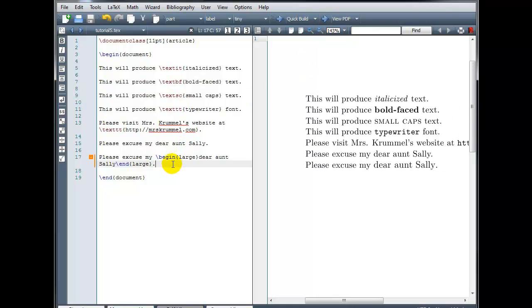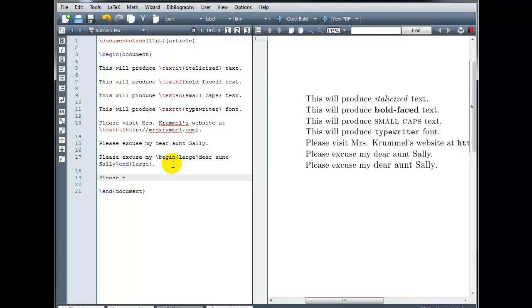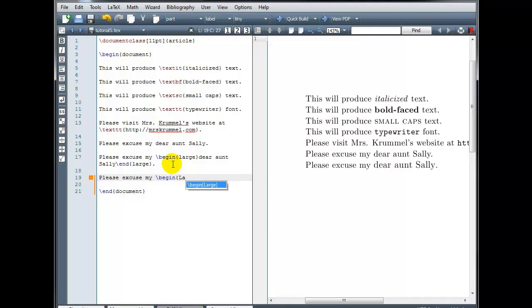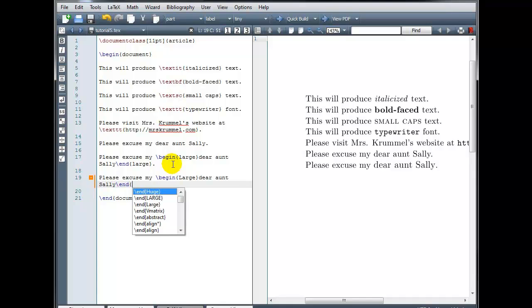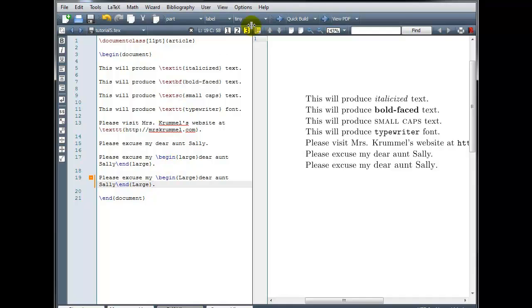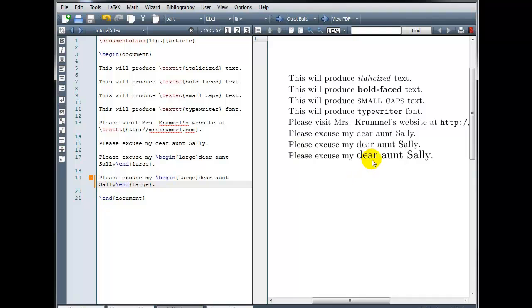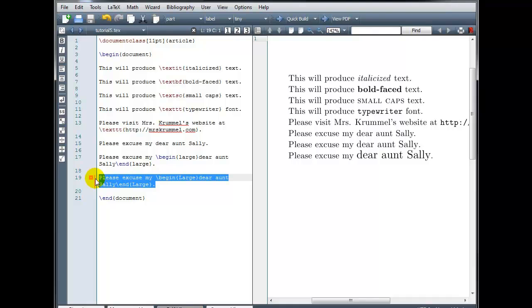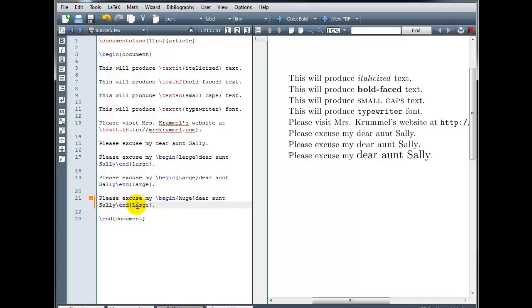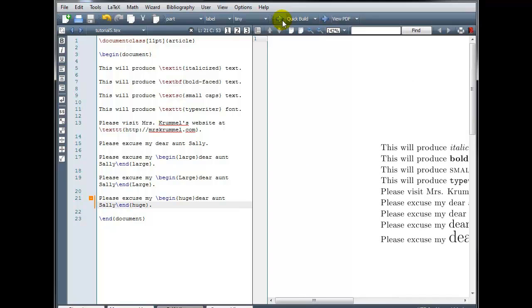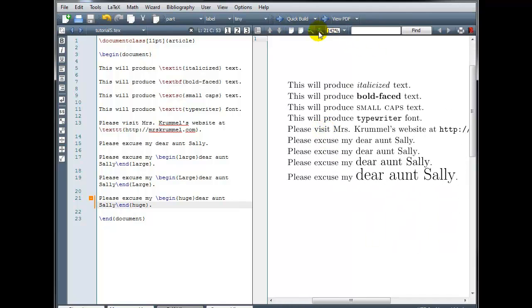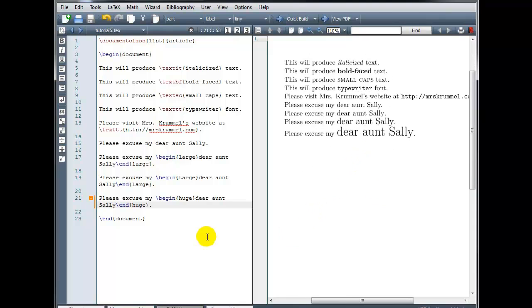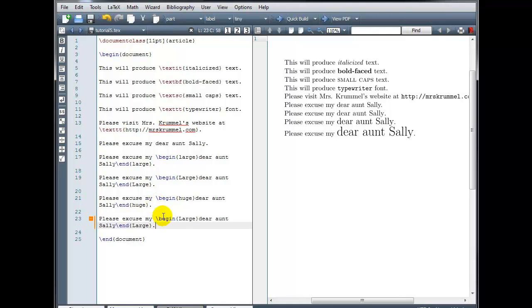If we want to go even larger than that, backslash begin. And I'm going to use the word large, but this time I'm going to use a capital L. And then end, curly brackets, again, large with a capital L. So that is even larger. We can continue to go larger, just copy and paste this, and change the word large to huge. And we can go even larger if we use huge, but with a capital H.